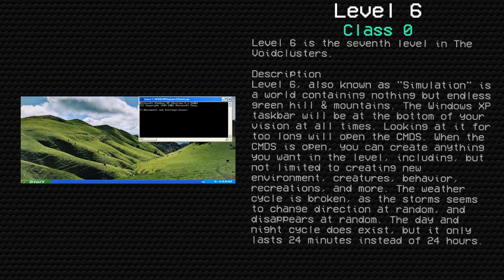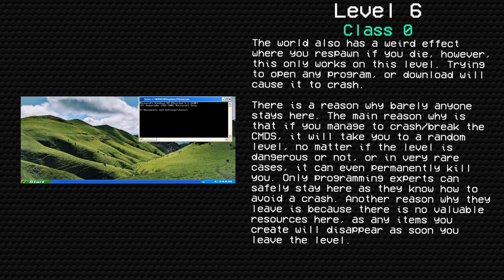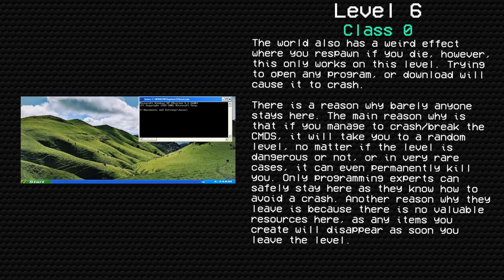The world also has a weird effect where you respawn if you die. However, this only works on this level. Trying to open any program or download will cause it to crash. There is a reason why barely anyone stays here.